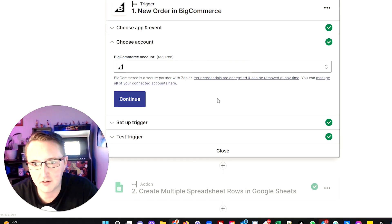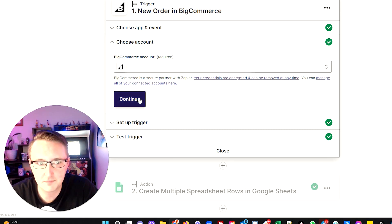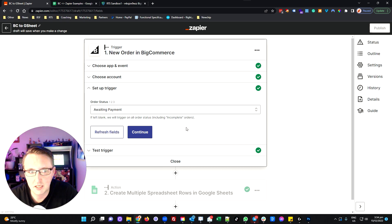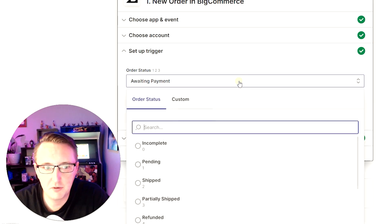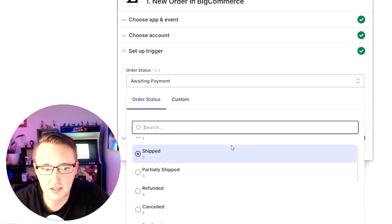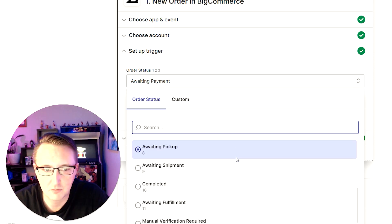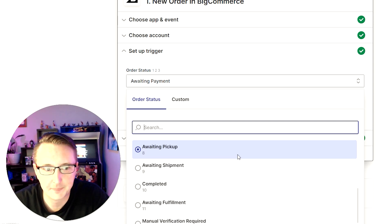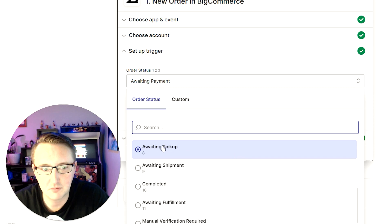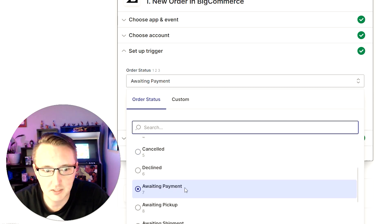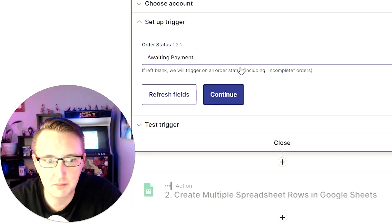You're then going to have to select which account, if there are multiple accounts you have access to through the third-party system. We then get to the actual trigger settings, where we've got a number of predefined statuses that have come through from BigCommerce. We can look at these and decide at which point we want this particular workflow to take effect. In my case, when an order first comes in, my orders get put into the awaiting payment status, so I'm going to select awaiting payment.